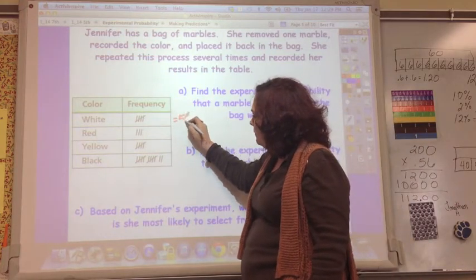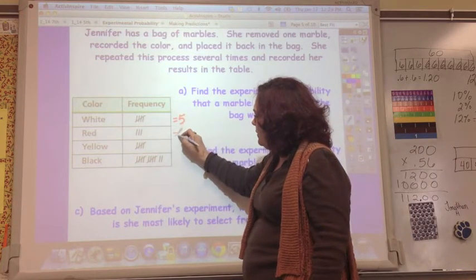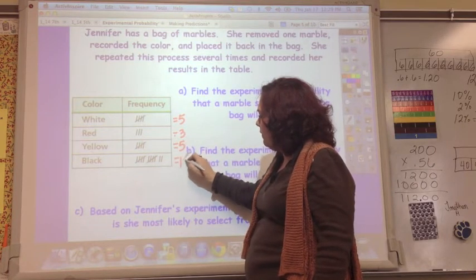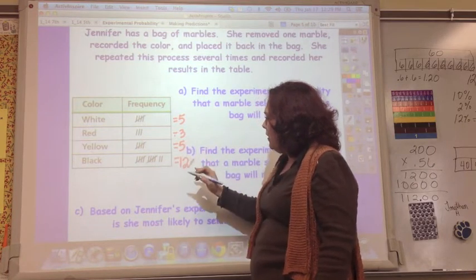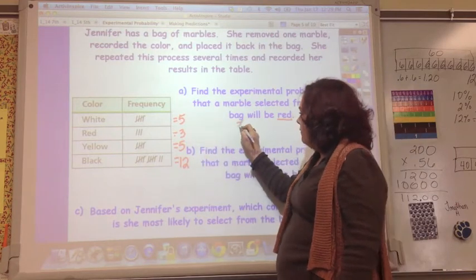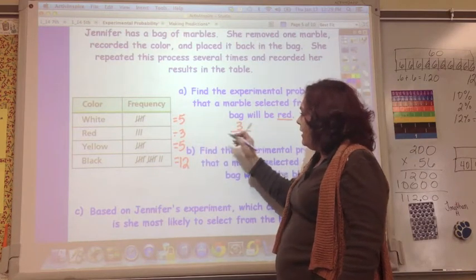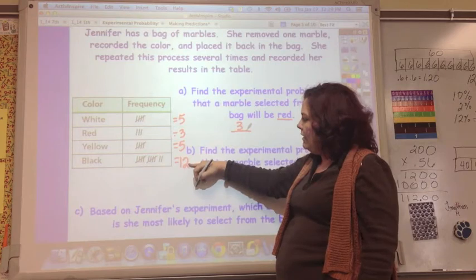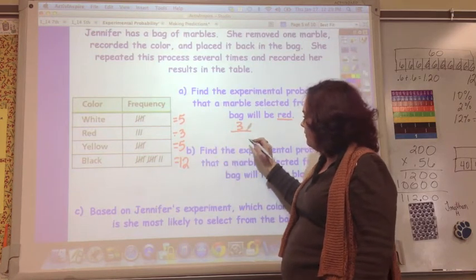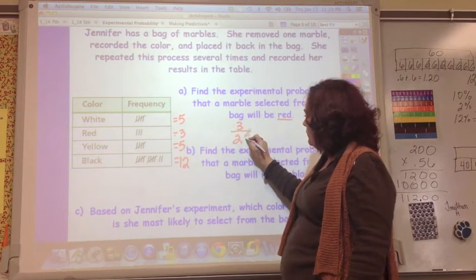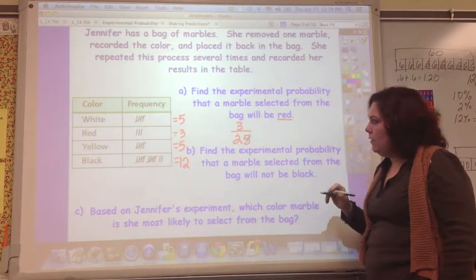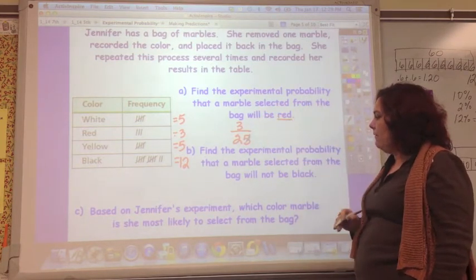The counts are: 5 white, 3 red, 5 yellow, and 12 black. Red occurred 3 times, out of the total. Adding them up: 5 plus 3 plus 5 plus 12 equals 25. So the experimental probability of selecting a red marble is 3 out of 25.